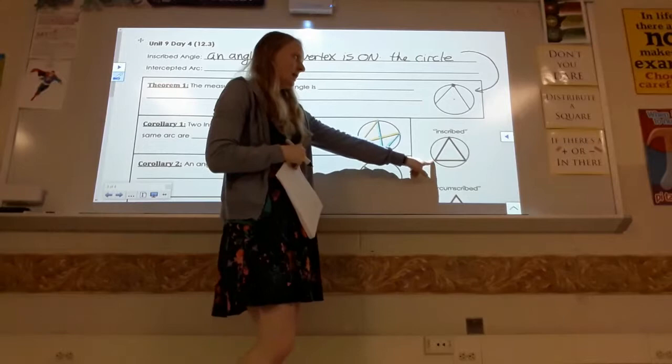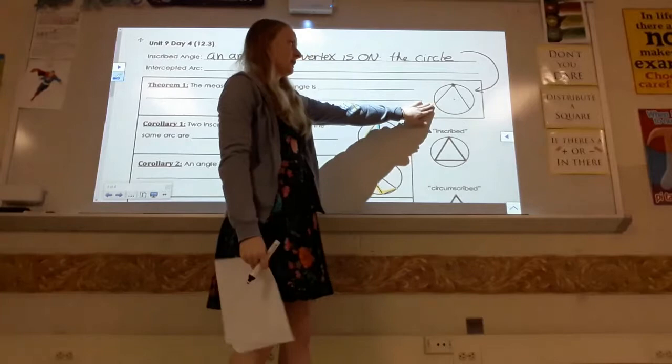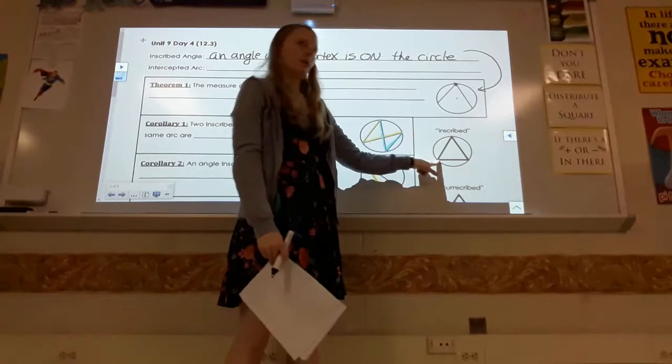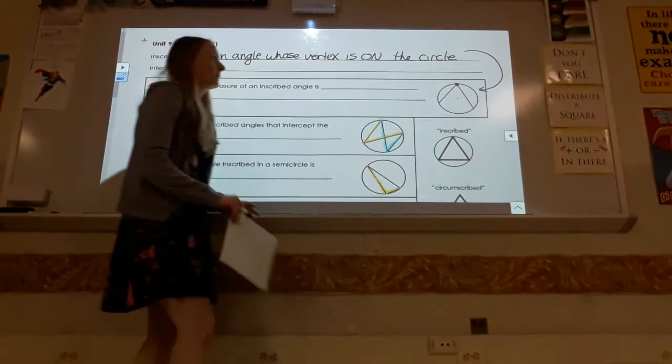Inscribed means drawn inside of something else. The entire angle is completely inside the circle, and all the endpoints — the endpoint, the vertex, and the other endpoint — are on the circle, just like a triangle where all vertices are on the circle. That's the same idea of inscribed applied to the angle.